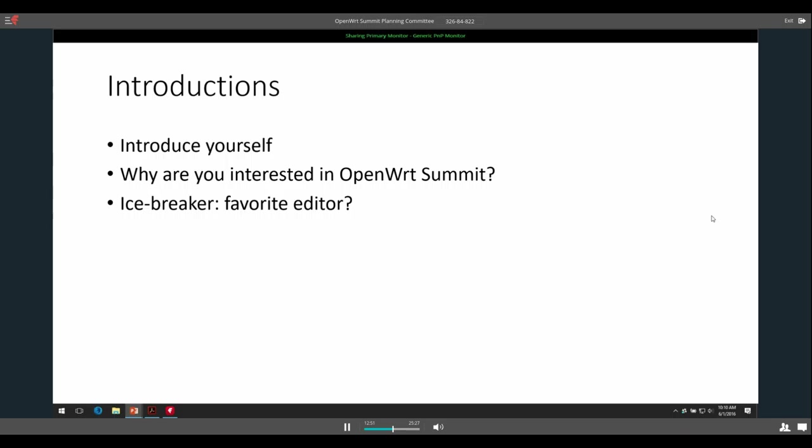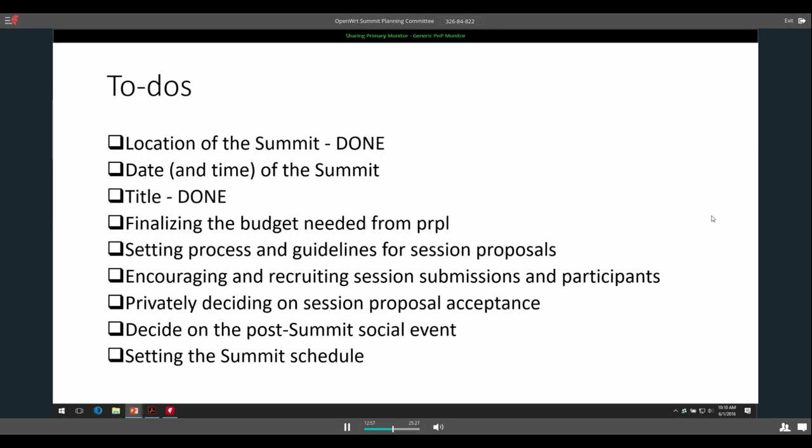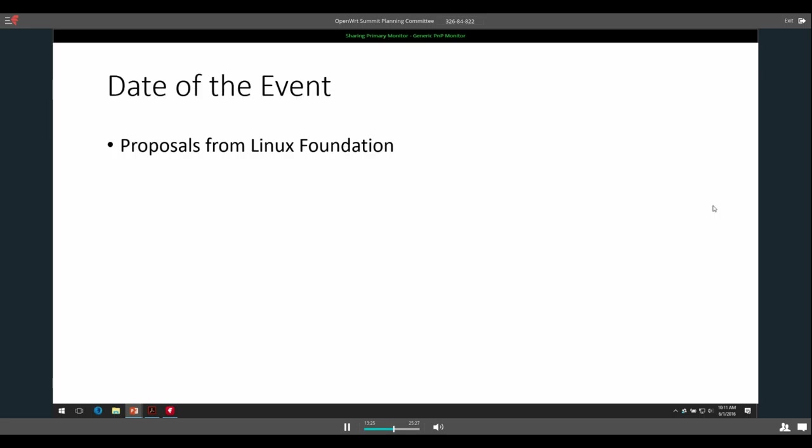Awesome, well cool. All right, just a quick list of our to-dos. Location of the summit we have done, the title we have done. The date and time of the summit is probably the big thing that's coming up that we haven't set. Part of that is I'm still getting the information from the Linux Foundation, but we generally have a general time. It's going to be with the ELCE and Open IoT this year.